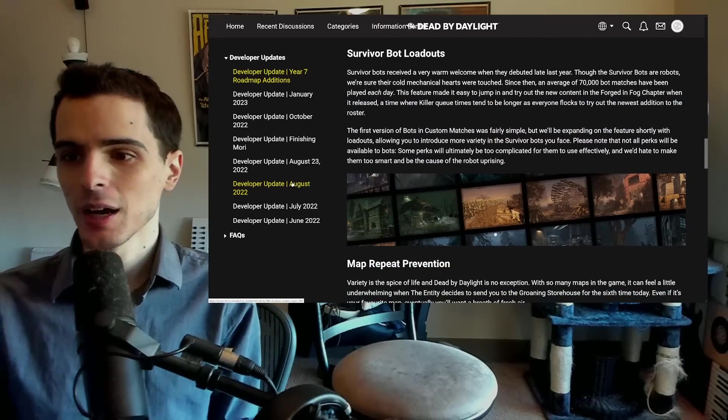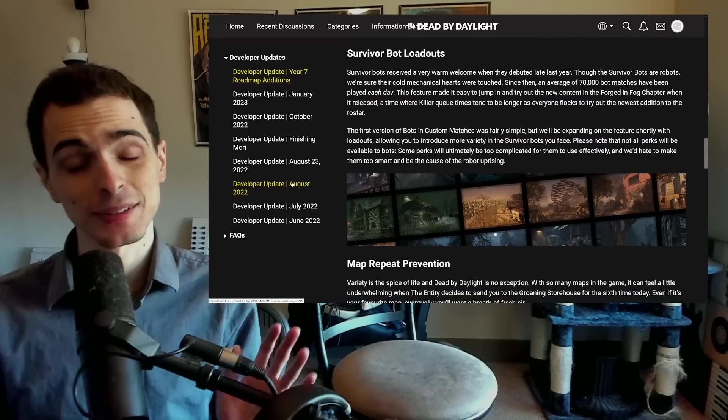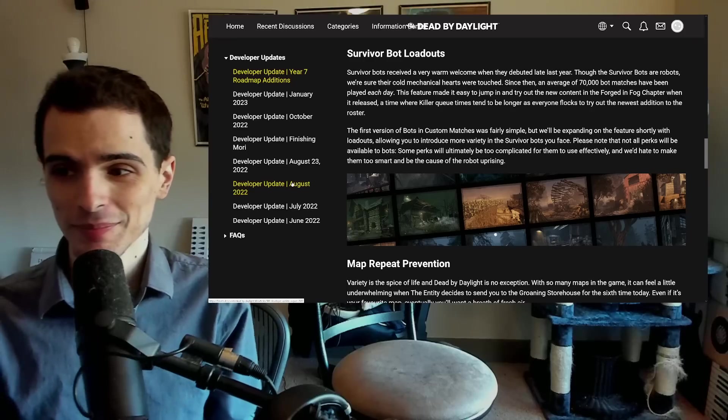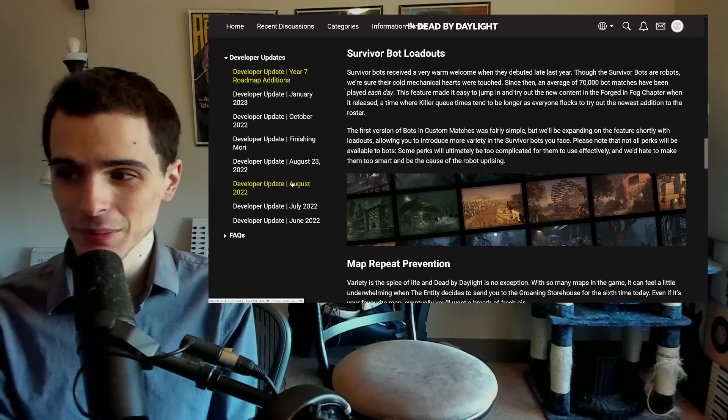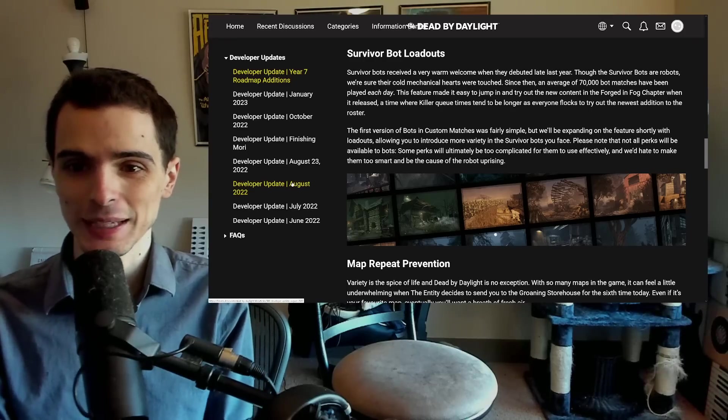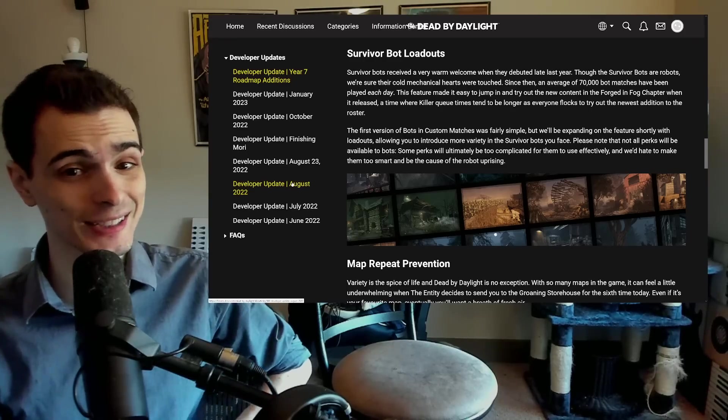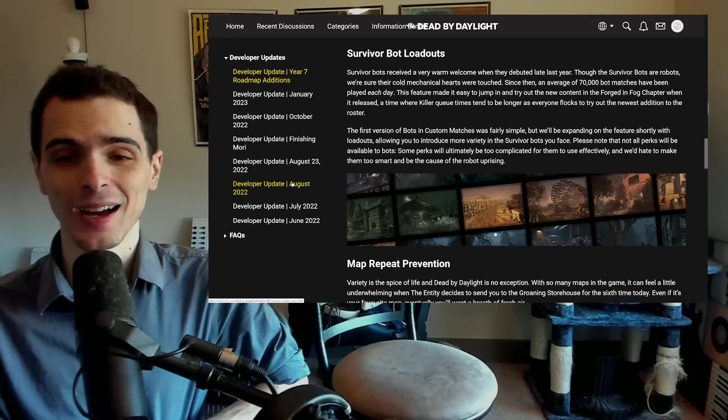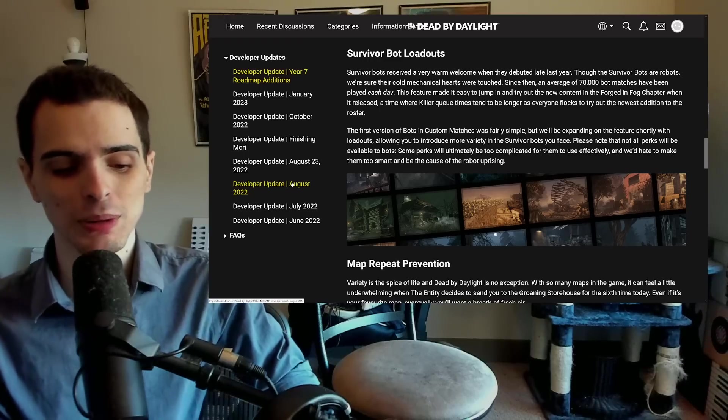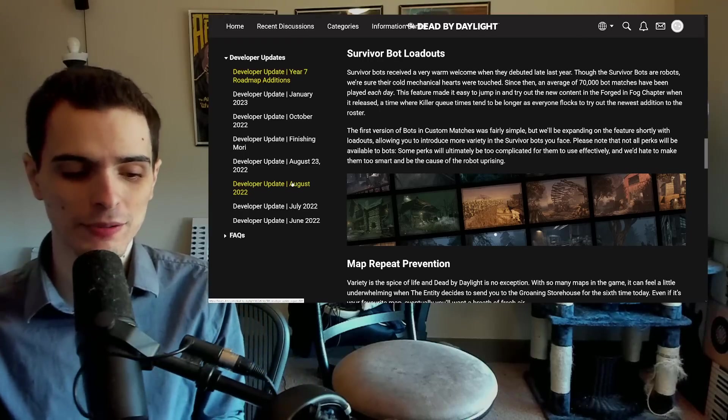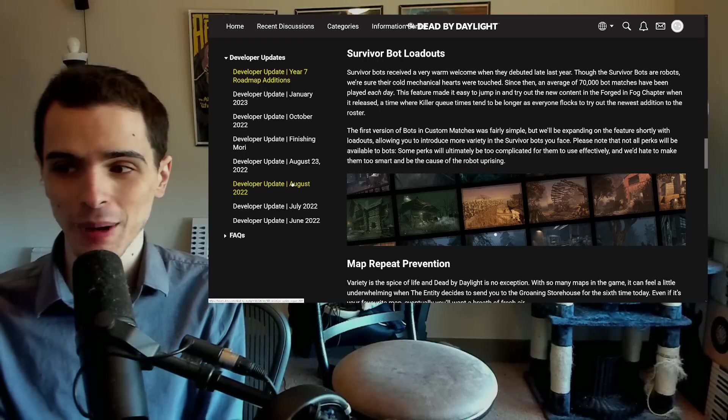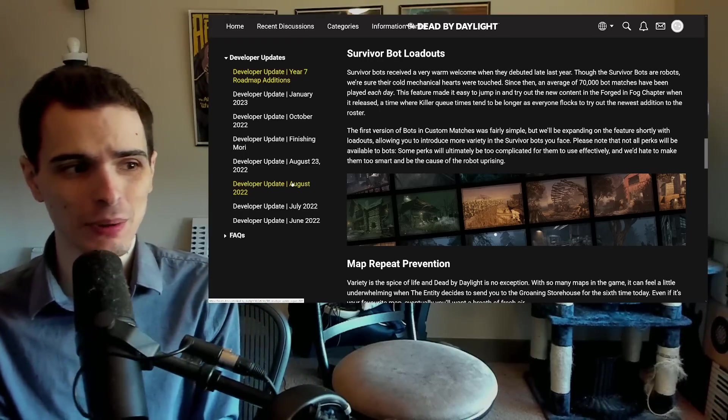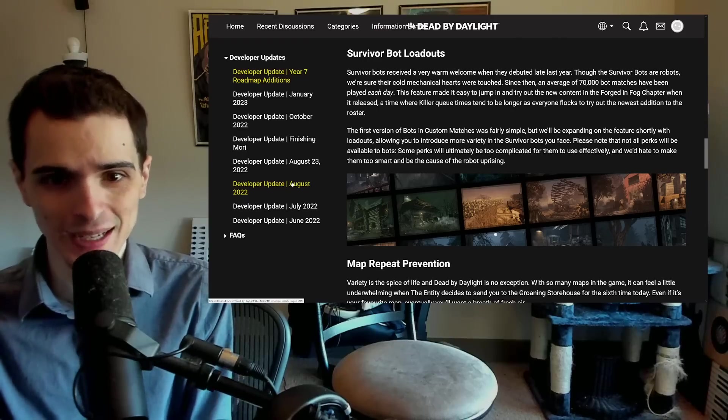Next, apparently, this is shocking to me, there are 70,000 bot matches played per day. I did not expect that to be that high. I did expect there's going to be a lot of new players using the bot feature to learn the game. I didn't expect it would be 70,000 bot matches a day.